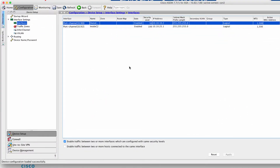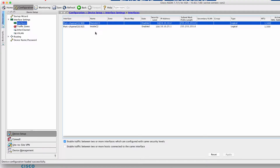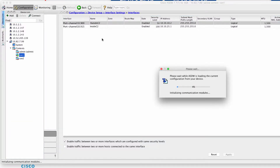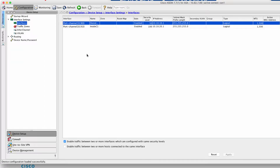Looking at ASDM here, I am inside context 2, which has two port channels of interfaces — one outside and one inside — with respective IP addresses. If we take a look at context 1, you'll notice that it has a shared outside interface with VLAN 900 and a unique interface on the inside, also with respective IP addresses.